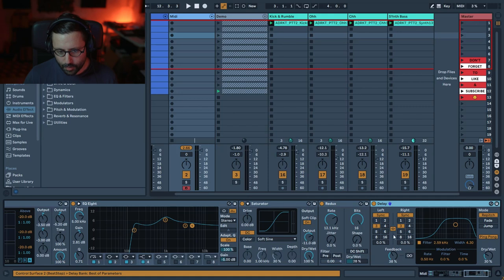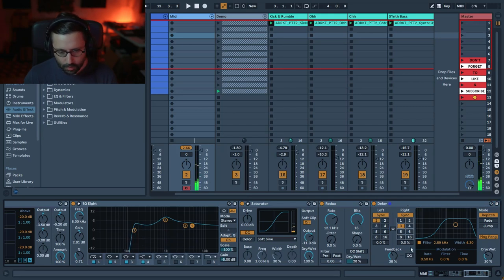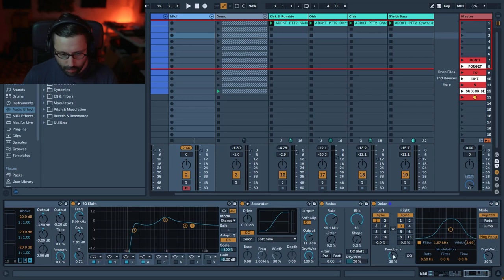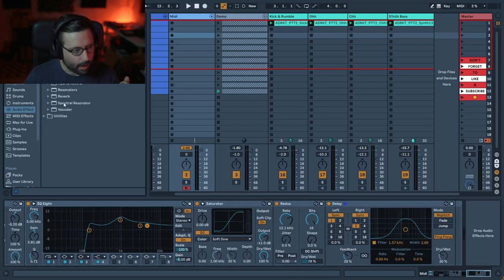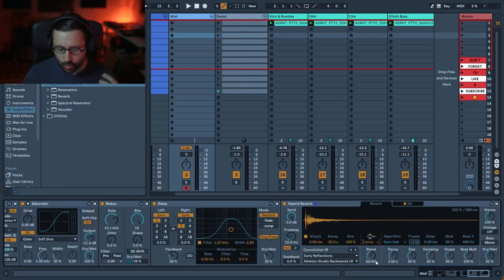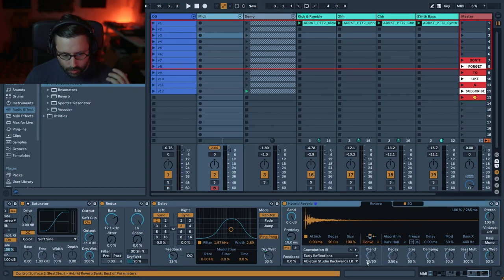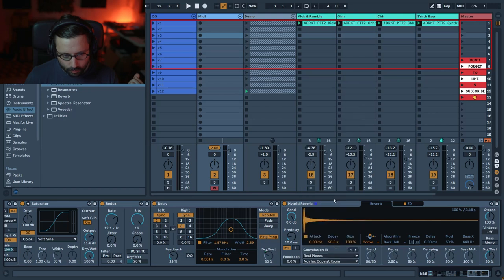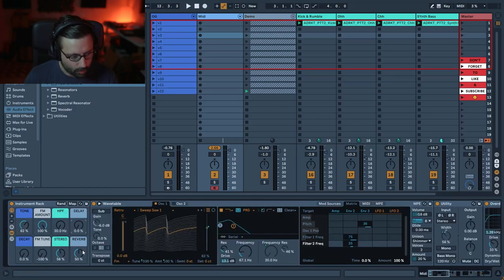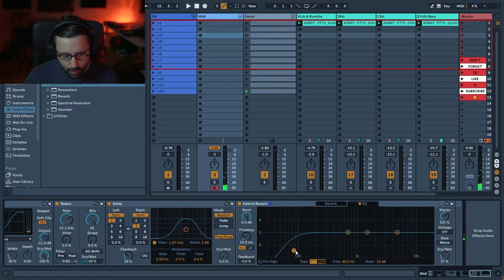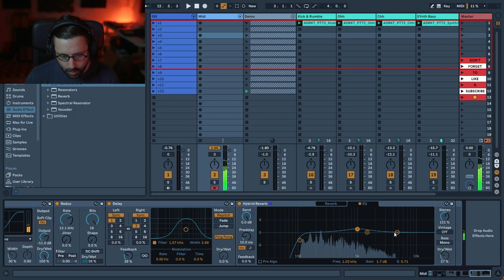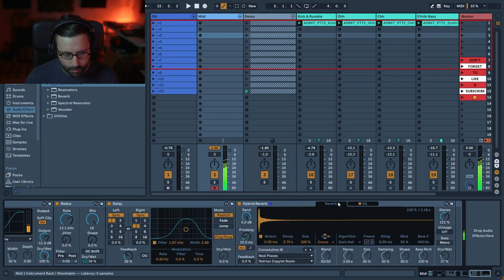Finally add delay and reverb. For the delay I use the classic Ableton ping pong delay, set to 1/3 for that tugged effect, filter it a little, reduce the feedback so it's not too long, then adjust the dry/wet on the rack macro. For reverb I use Hybrid Reverb in convolution mode just to add color and character — go to Real Places and choose 'Noir Copy' room. Reduce the decay since it's way too long, map the dry/wet to the reverb macro, remove any extra delay, put the stereo back, and EQ with a shelf boost around 1 kHz.